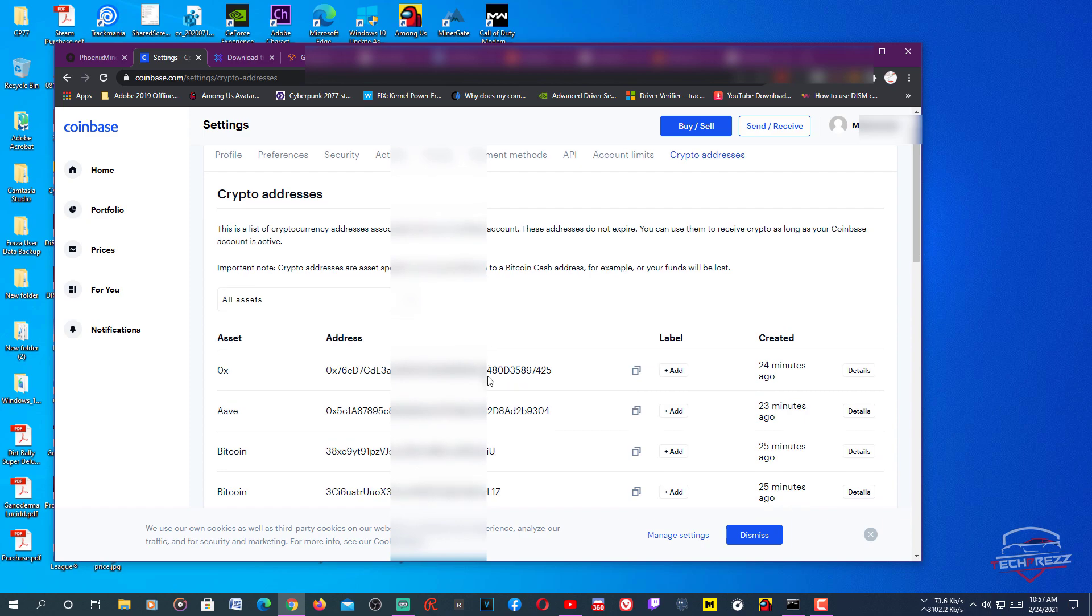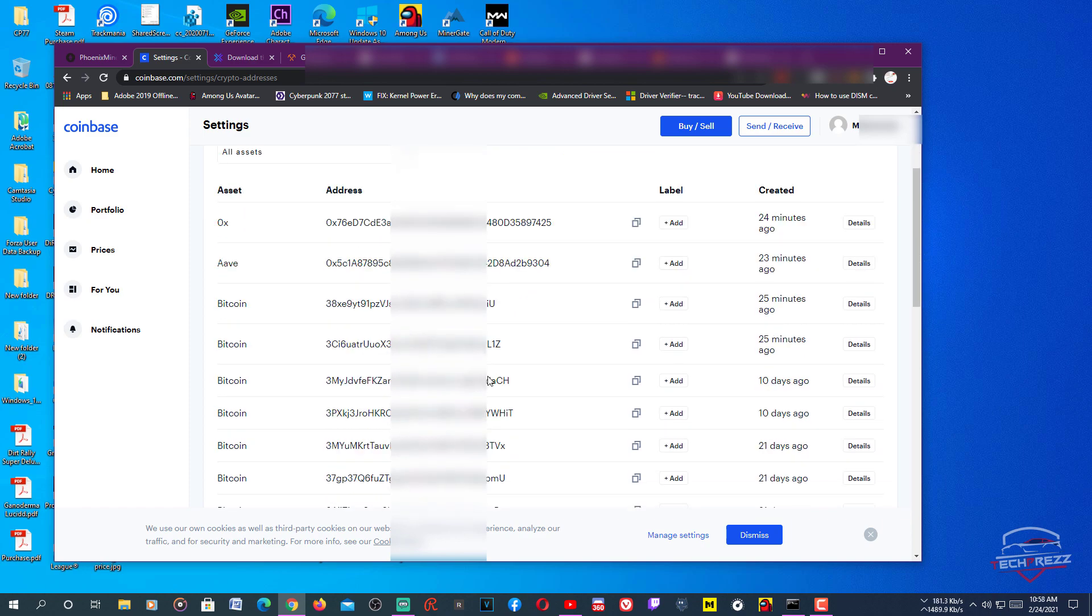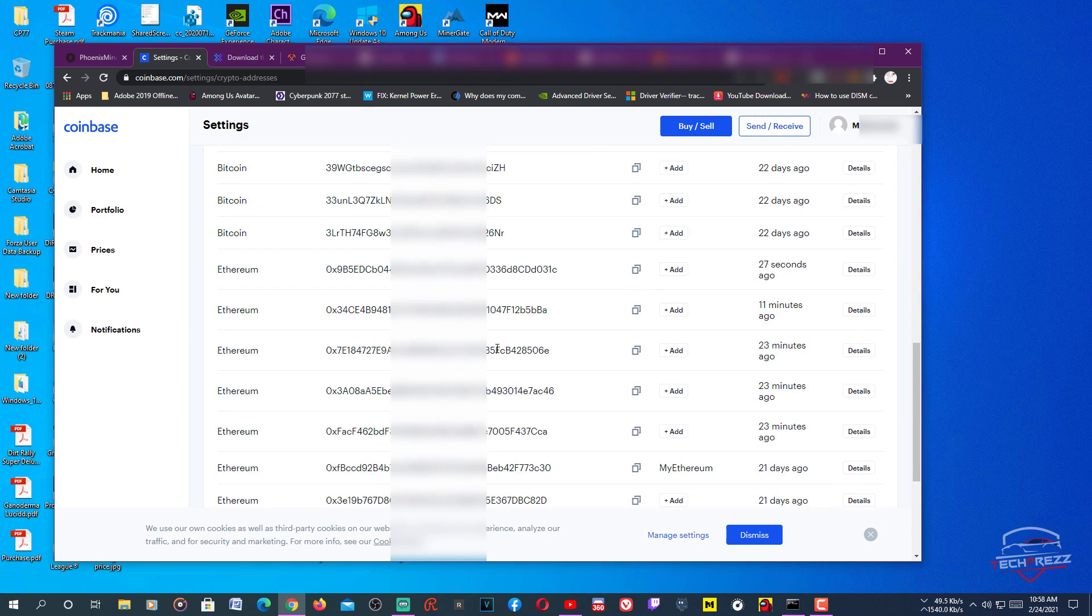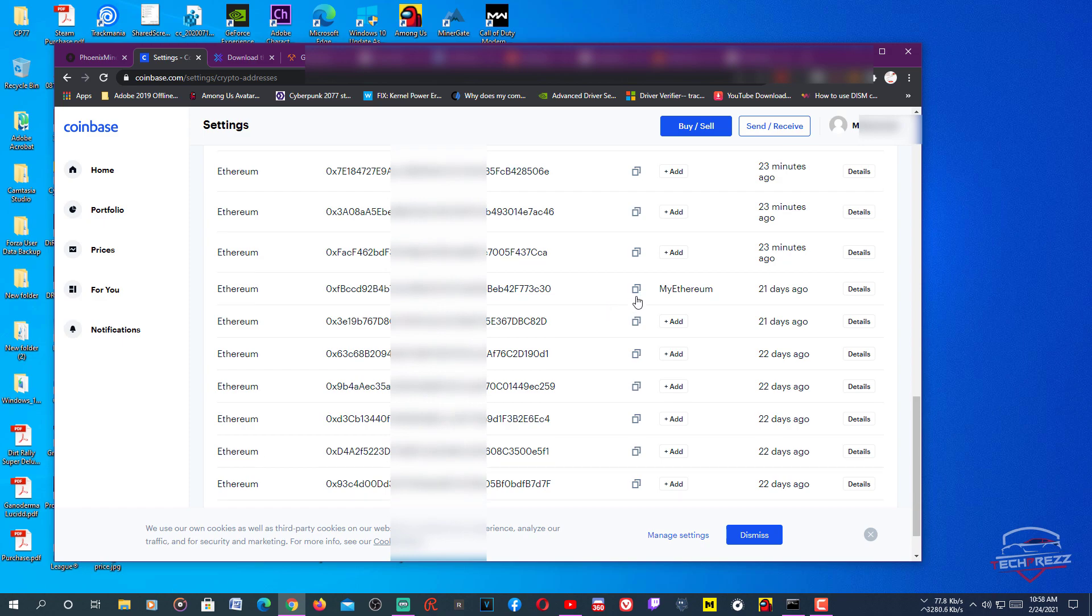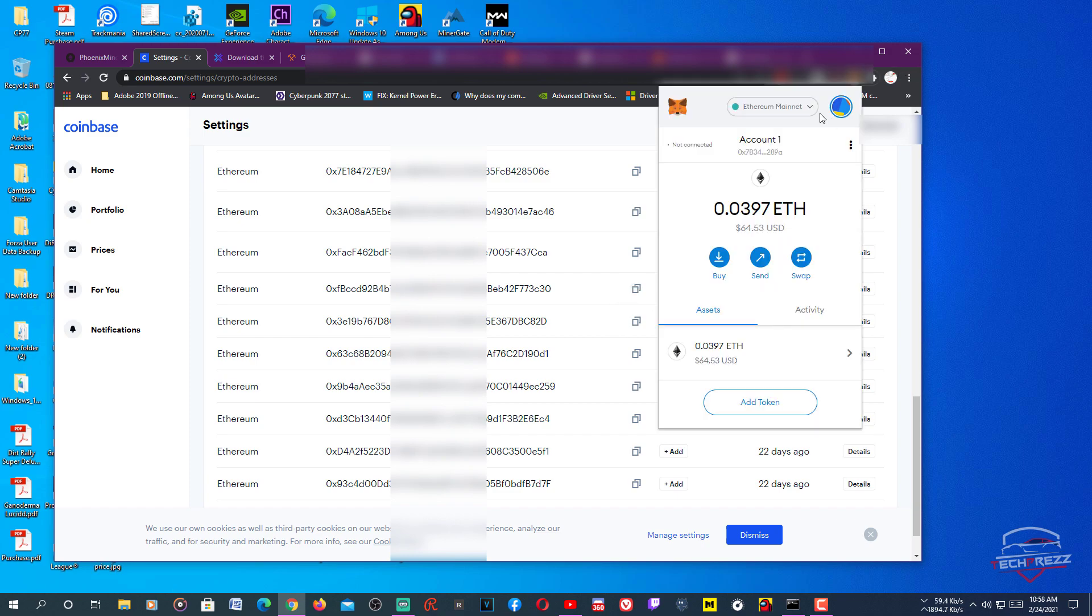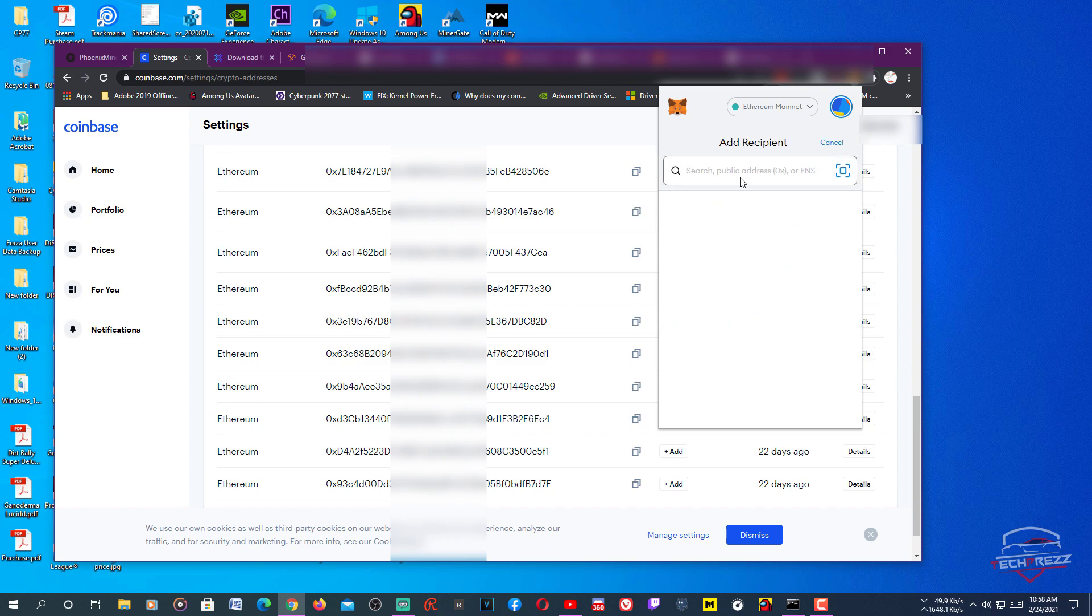Here we want to transfer Ethereum from MetaMask to Coinbase. In that case you need to copy any of this Ethereum address. In my case, this one. Just click that button, then it'll copy. Then go to MetaMask, you just sign in with your credential if you have a password for that, and click this Send button and paste that address that you copied from your Coinbase account.